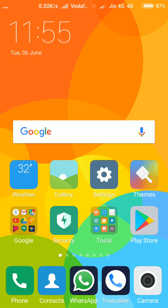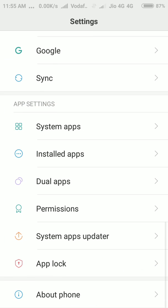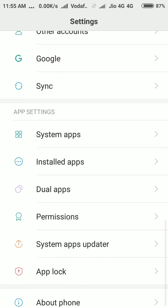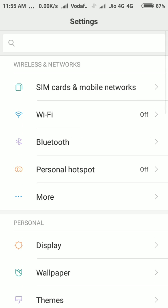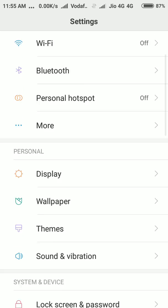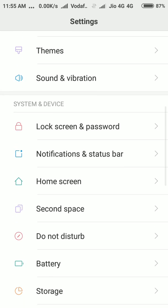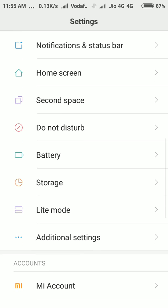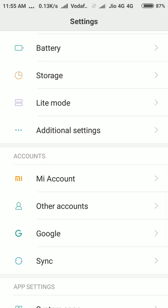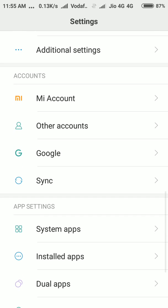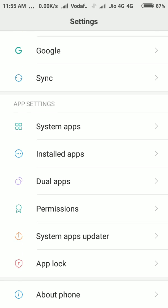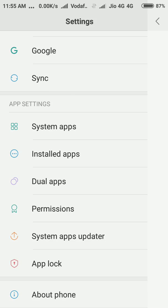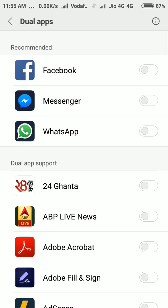Here you can see Dual Apps. Click Dual Apps and here you can have dual Facebook account, you can have dual Messenger, Facebook Messenger, and you can have dual WhatsApp account. That means one phone, two accounts. It's very interesting.